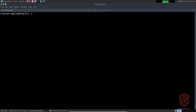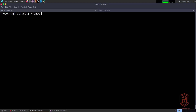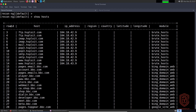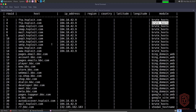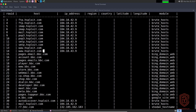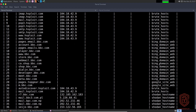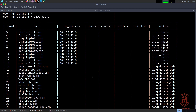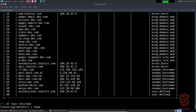So if I say 'show hosts' and hit enter, you can see from our previous videos we have all the scan results. We have the row ID — that's going to be important in a second — the host, IP address, region, country, latitude, longitude, and the module that was used. For the first several results we have the 'brute hosts' module, and the rest have 'bing domain brute hosts', the Shodan module, and some user-defined options I had defined before recording.